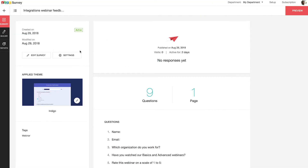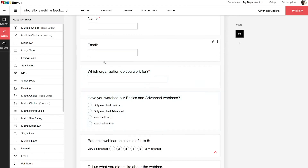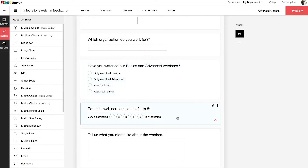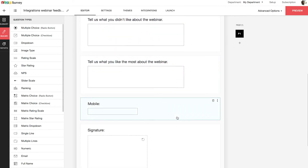First, let's start with the Zoho CRM integration. With this integration, you can synchronize all of your survey responses within your CRM modules automatically. You can add and update records to CRM modules as soon as survey responses are submitted. I have created an integrations feedback survey with the following questions: Name, email, which organization do you work for, have you watched our basics and advanced webinars, rate the webinar on a scale of five, tell us what you didn't like about the webinar, what you liked most about the webinar, mobile, and signature.